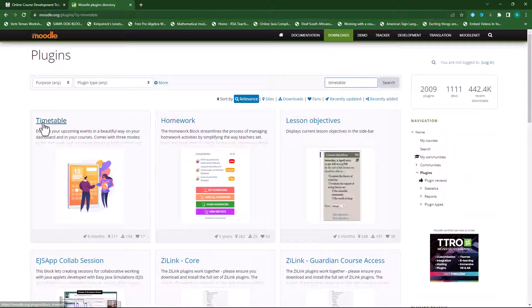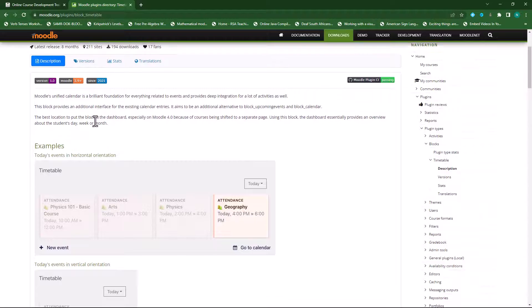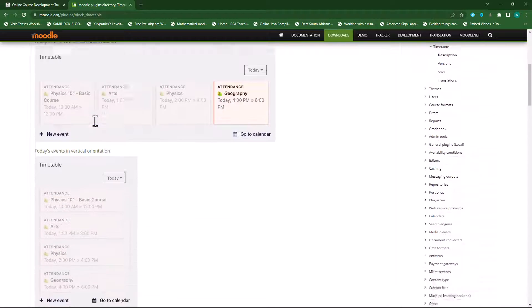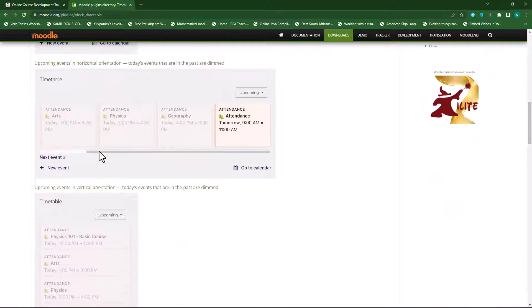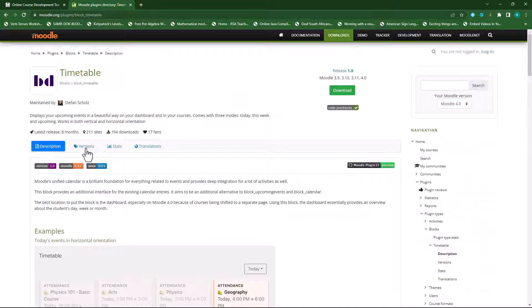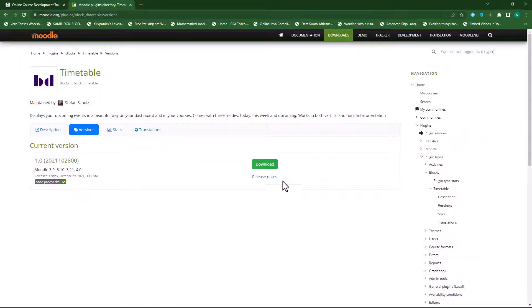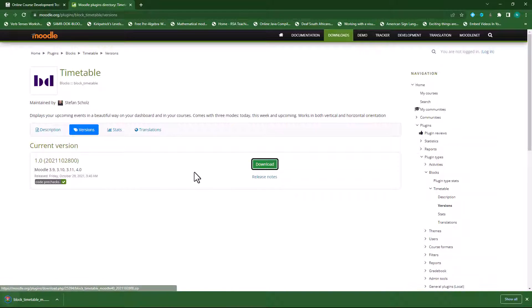Click on the first plugin and here you'll see the timetable plugin. You can read through the documentation and see the snapshots they provide. When you want to download it, click on versions and download the correct version. Click on download and this will download to your downloads folder on your computer.